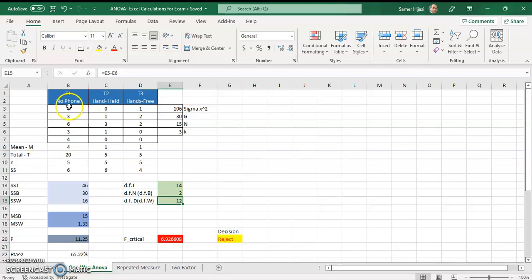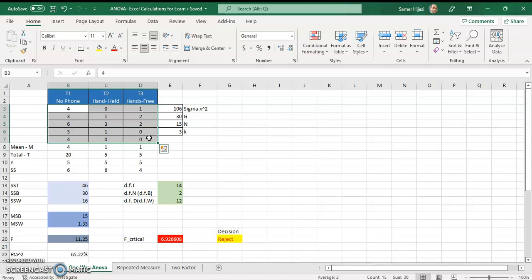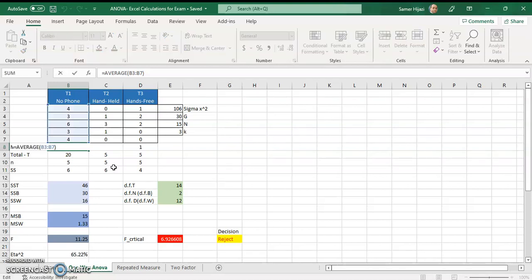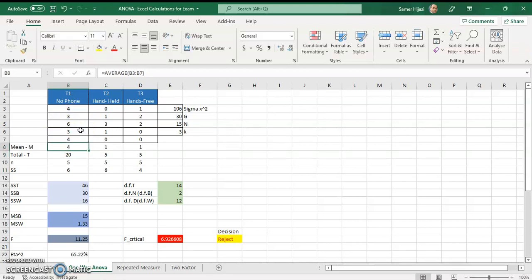We're performing an ANOVA test for three treatments and each treatment has five subjects. I'm going to start with finding the mean for each treatment. All we have to do is use the AVERAGE function. Type the AVERAGE function and choose the five subjects for that treatment — this will give me the average.